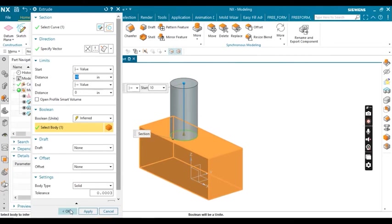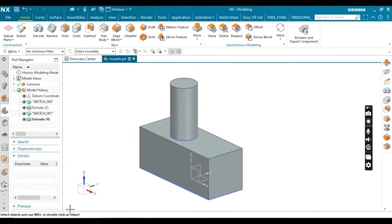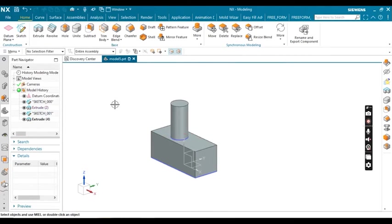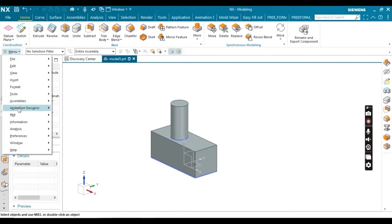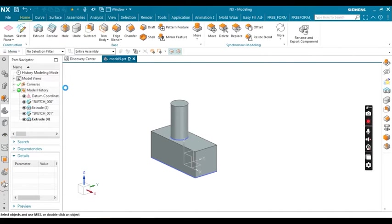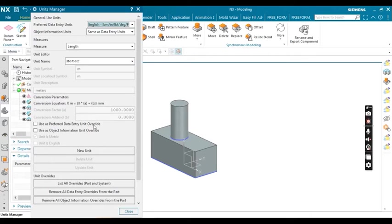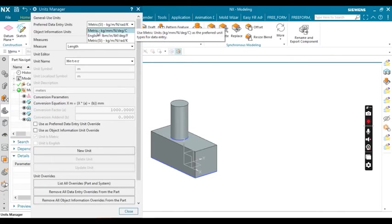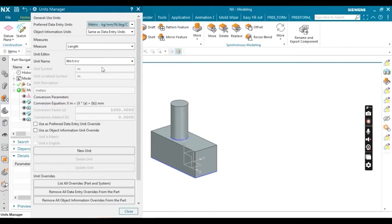Again I'm going to explain one more time. Go to Tools, then Unit Manager, then change your preferred data. Now I'm going to change it back to mm using the same settings. Again, go to sketch and create a sketch on any face.